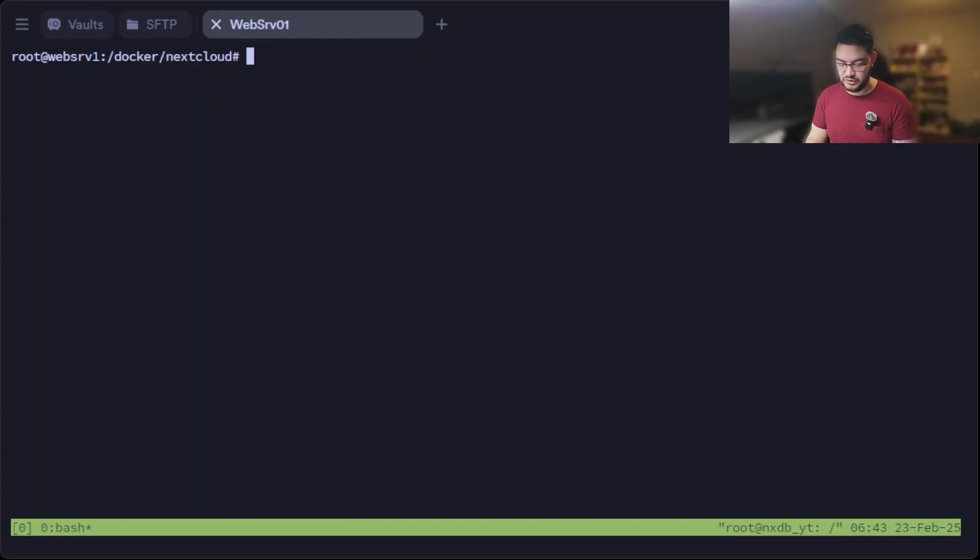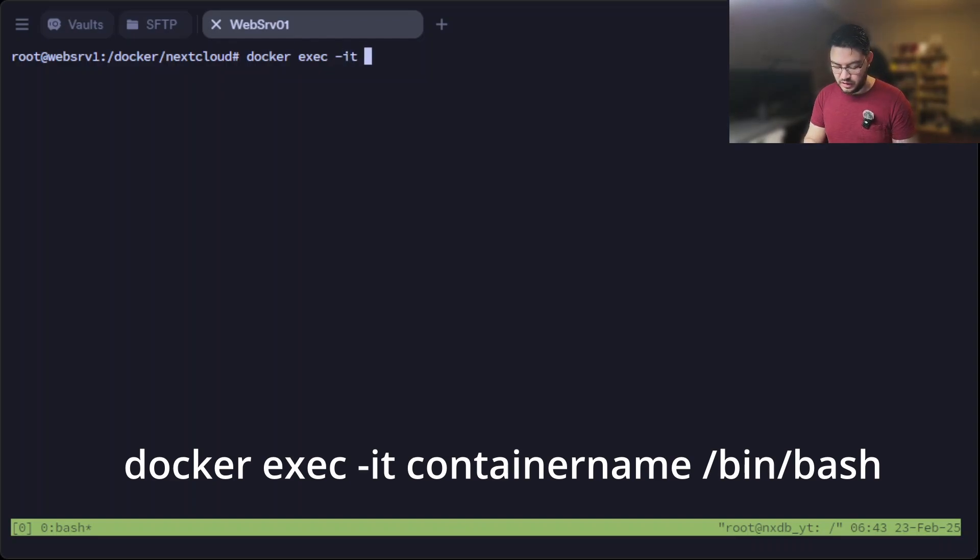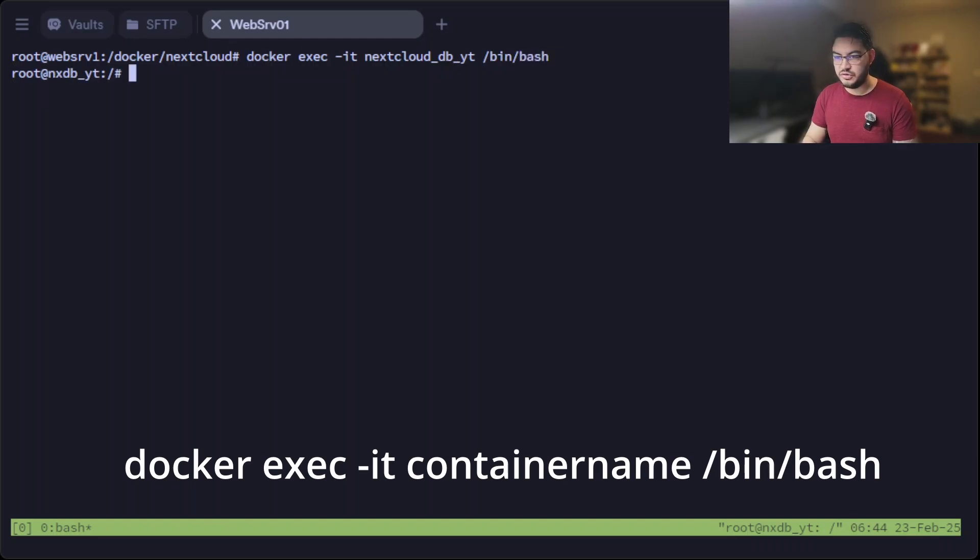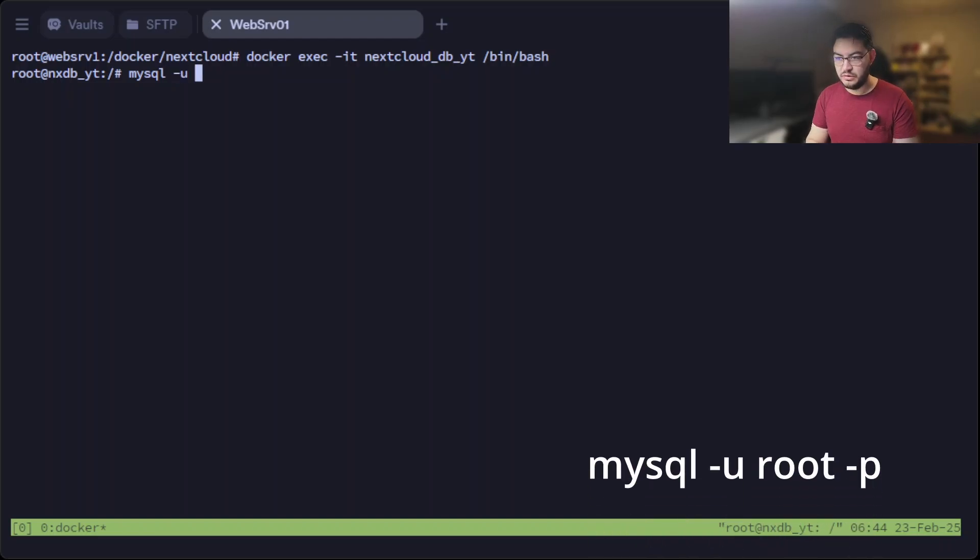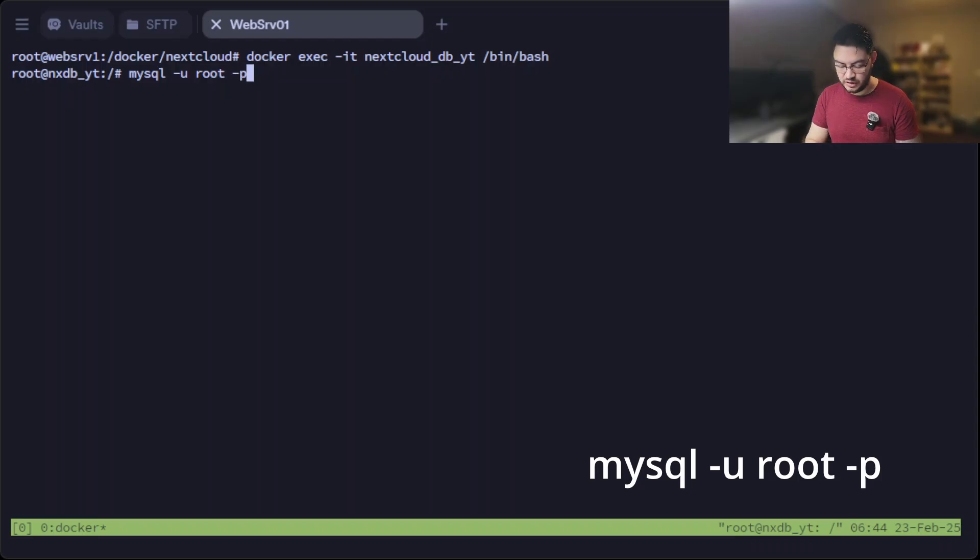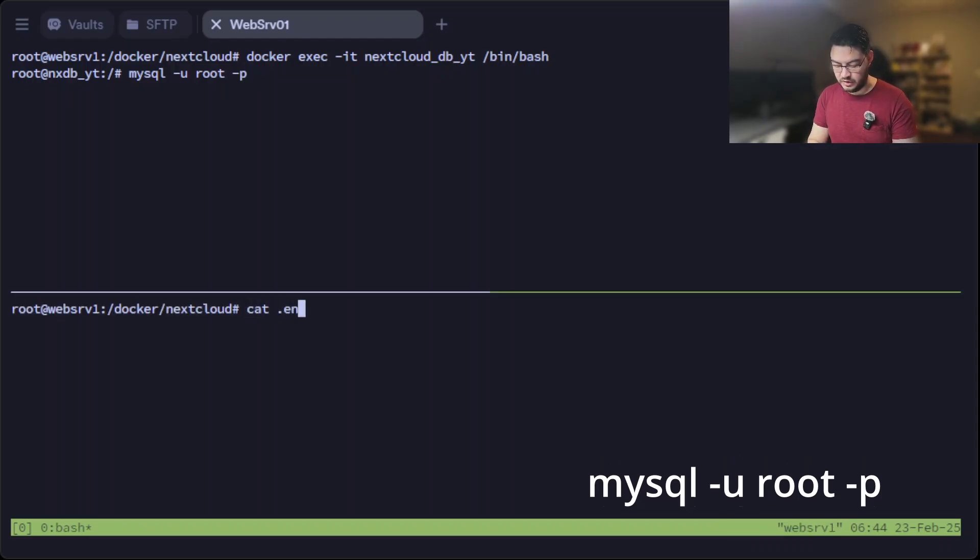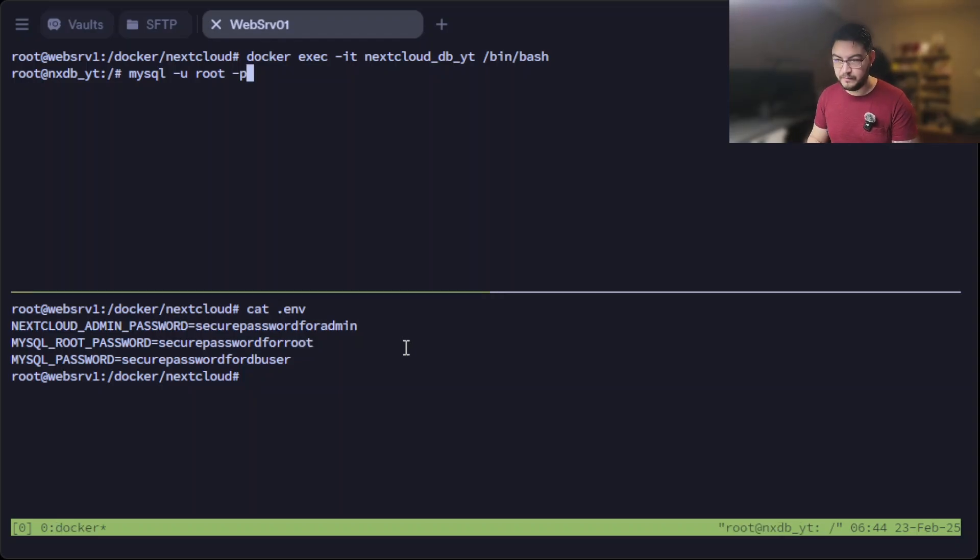All right, to fix this we're just going to enter the MySQL container with docker exec -it, and the name of the container is nextcloud-db-yt, I think, with the bash terminal. And in here we can use the command mysql -u root -p for password. I forgot the password but we can just check that in our .env file, and this is the root password. Let's just copy this, enter it, and now we are inside the MariaDB.